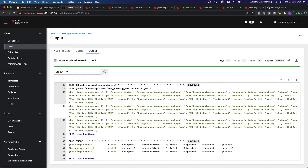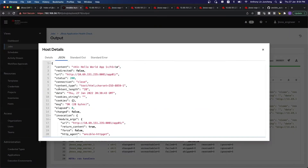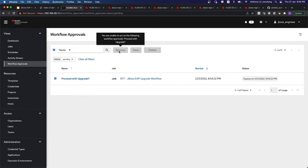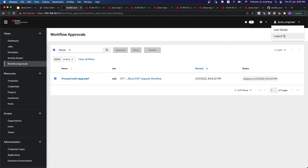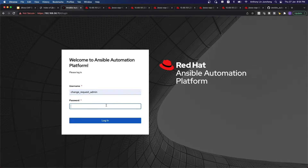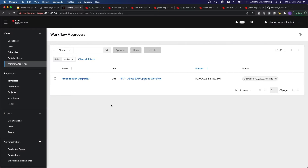You can see that we ran the check across all three servers, and every one of them replied with the string that it is expecting. We get the expected results, we get a 200 OK, so everything is good, and it moves on to the next stage. There's a pending workflow, but as a JBoss engineer, I'm not able to approve or deny — I have to come in as the change request admin before I can actually approve the workflow for it to continue. So I'm going to come in as the change request admin.